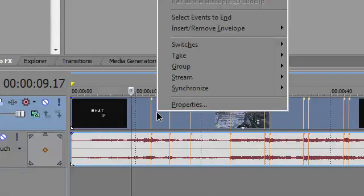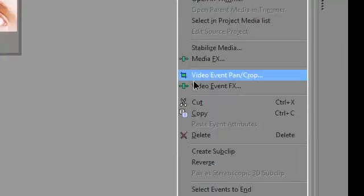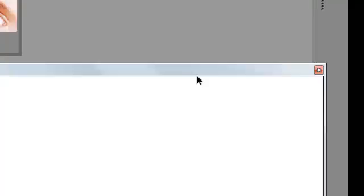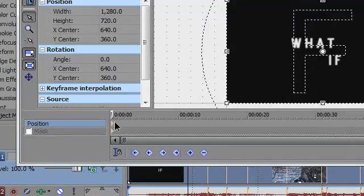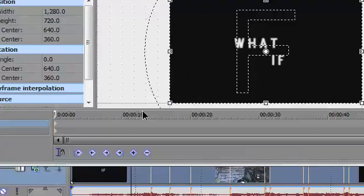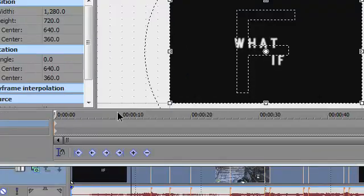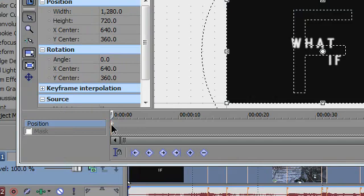You want to right-click and I'm just going to resample it for obvious reasons. You want to right-click it, go to video event pan/crop. This window should pop up and you'll see this keyframe and you want to click on that.